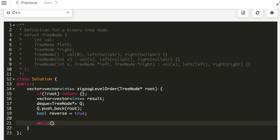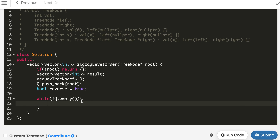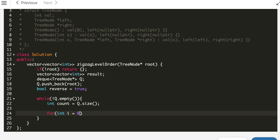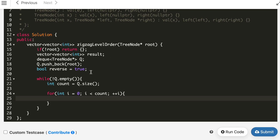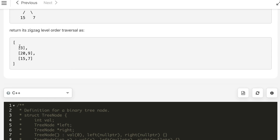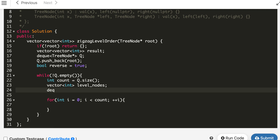We run a while loop while the queue is not empty. Inside, we get the count using q.size(), then run the for loop that many times. We declare a temporary vector for the current level's nodes and an internal deque. We pop from the front of q using pop_front (since it's a deque), and add each popped node's value to the local vector.